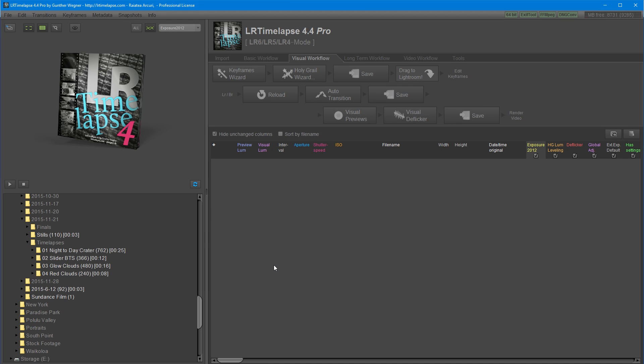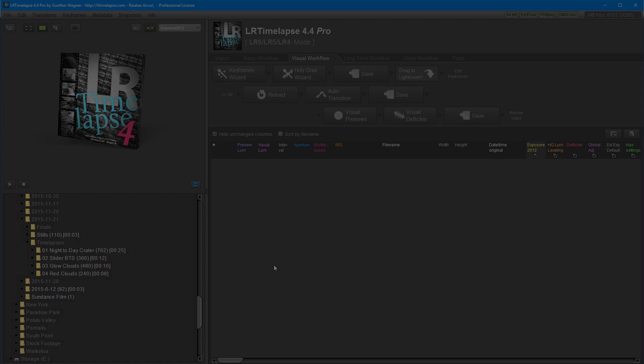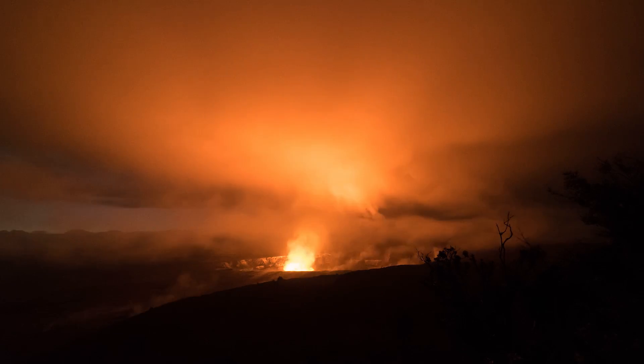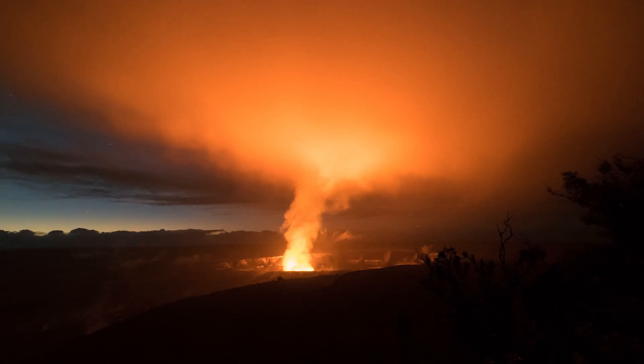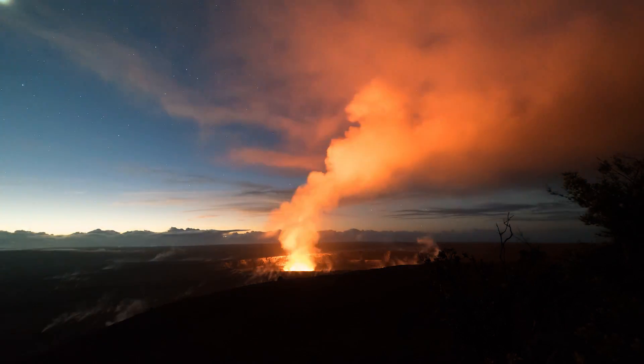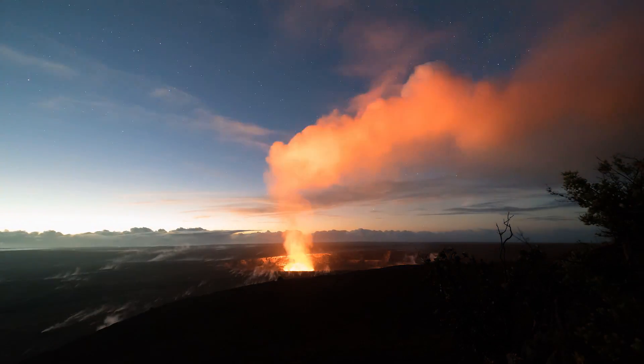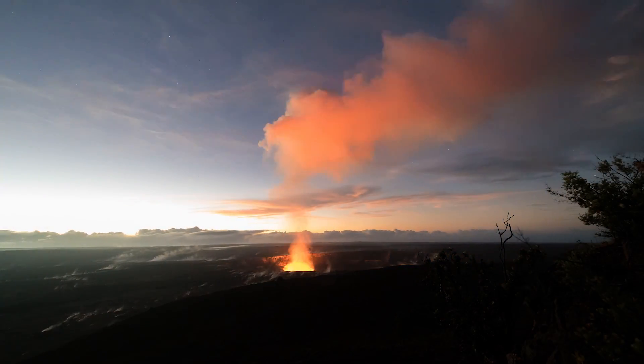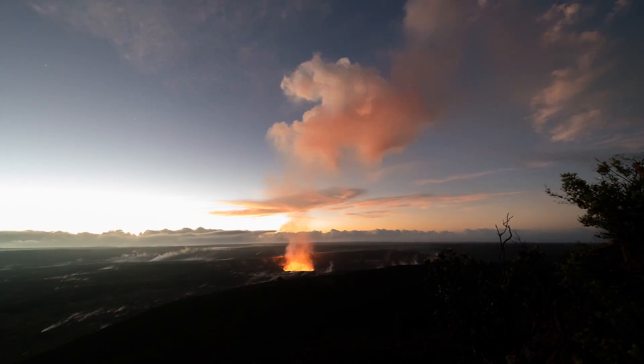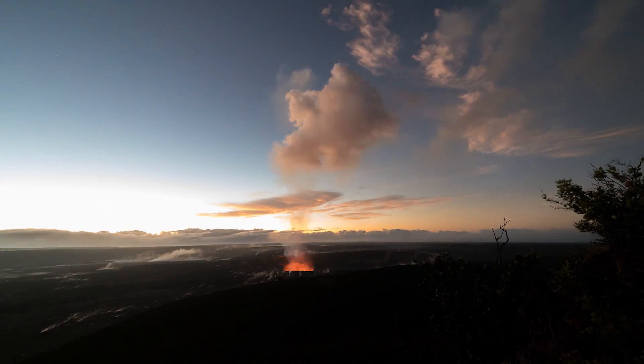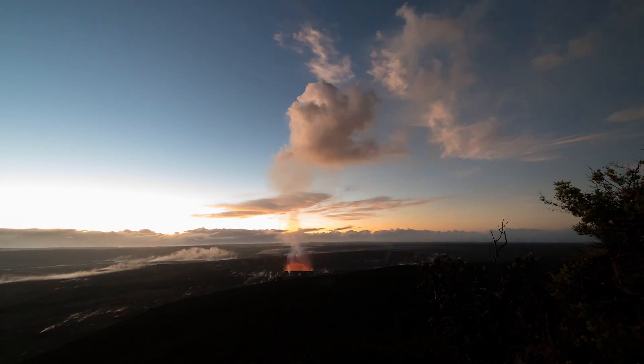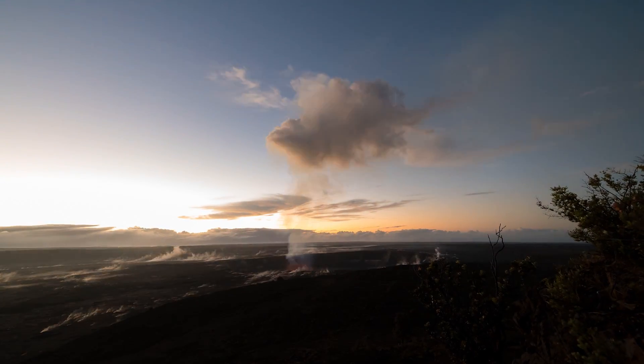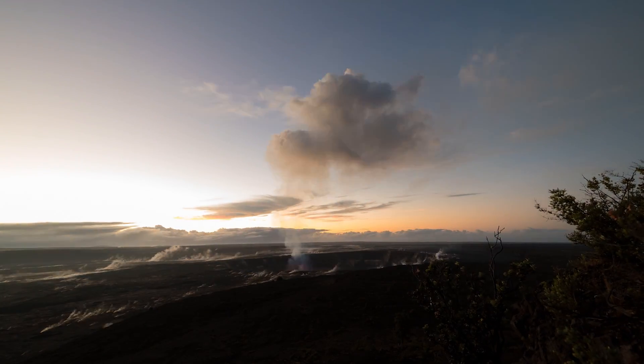Today I'm going to show you how to process timelapses using LR Timelapse and Lightroom. LR Timelapse is a software that helps you process timelapses. It allows you to choose keyframes in your timelapses that you edit in Lightroom and animates them together to create a smooth transition between each one.